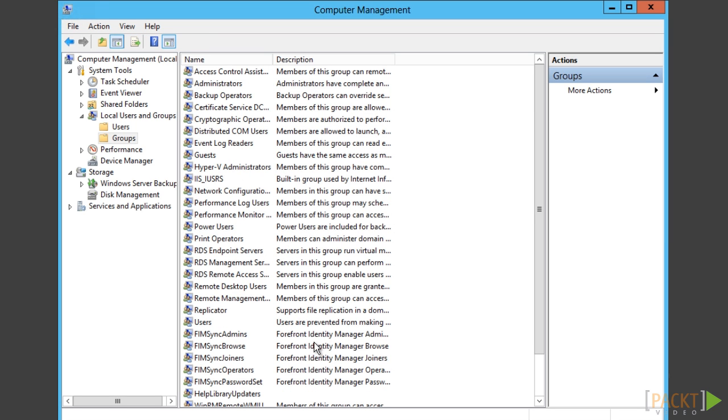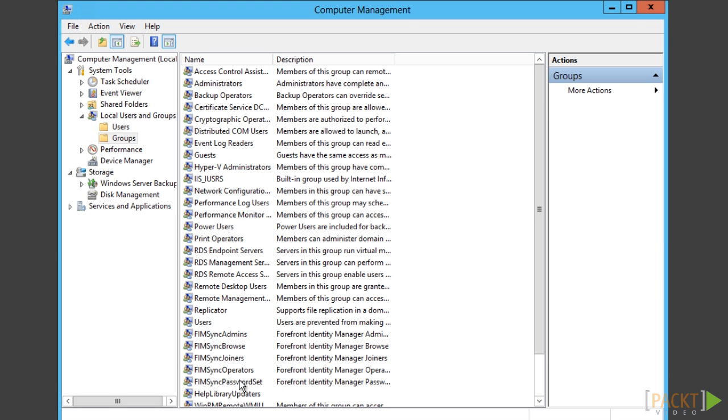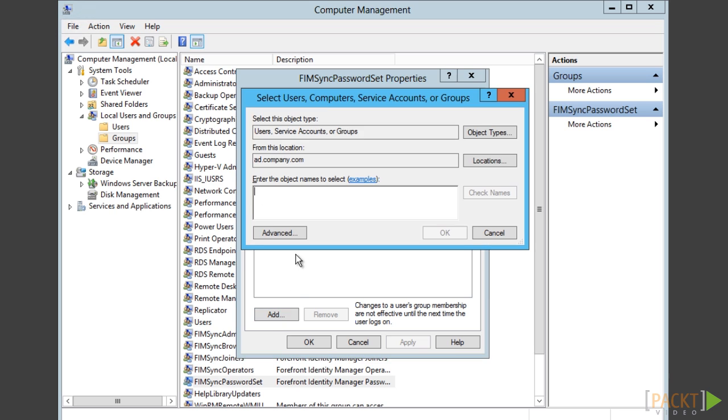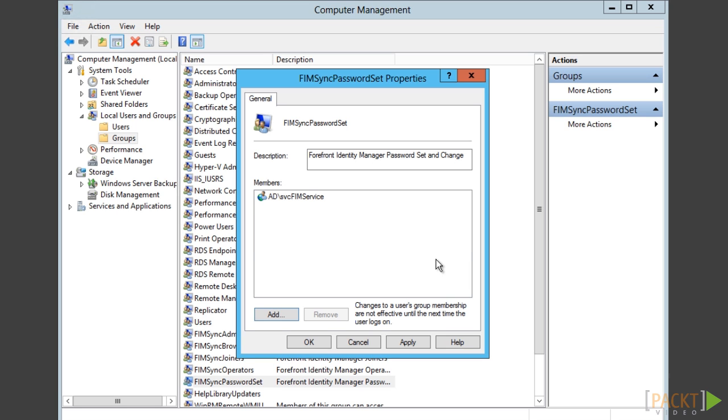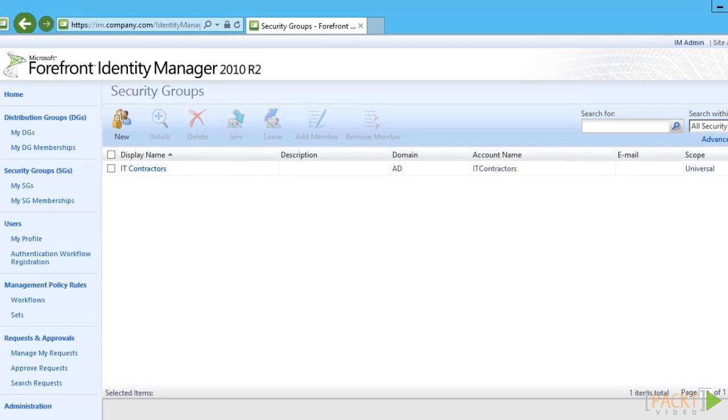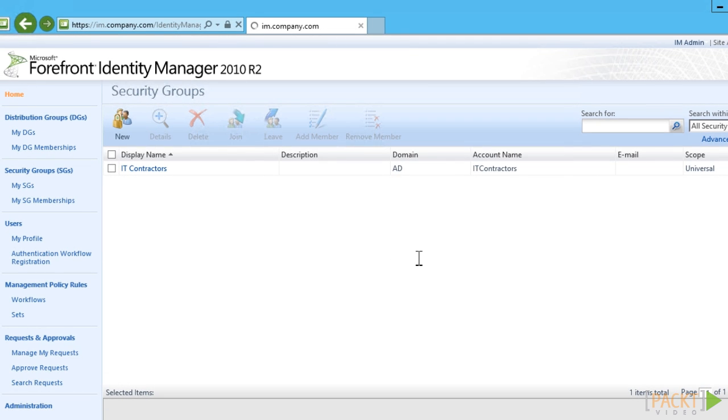Call from FIM Service to perform the password change is done using WMI. So, if the FIM Service and the FIM Synchronization Service are on different servers, you would need to allow for this call to work remotely. Remember that you need to restart the FIM Service for this new group membership to apply.